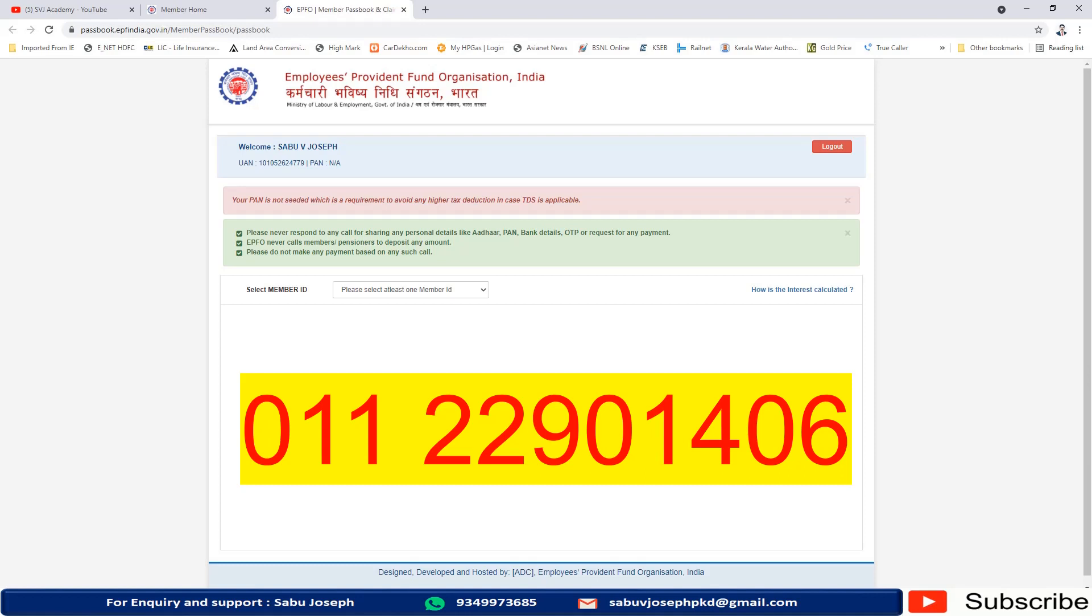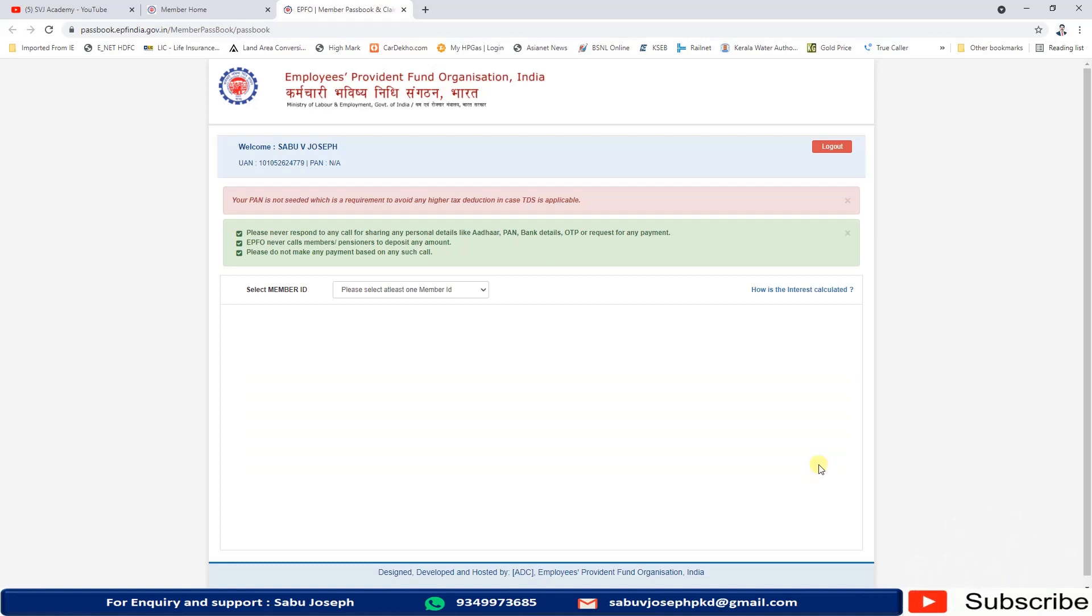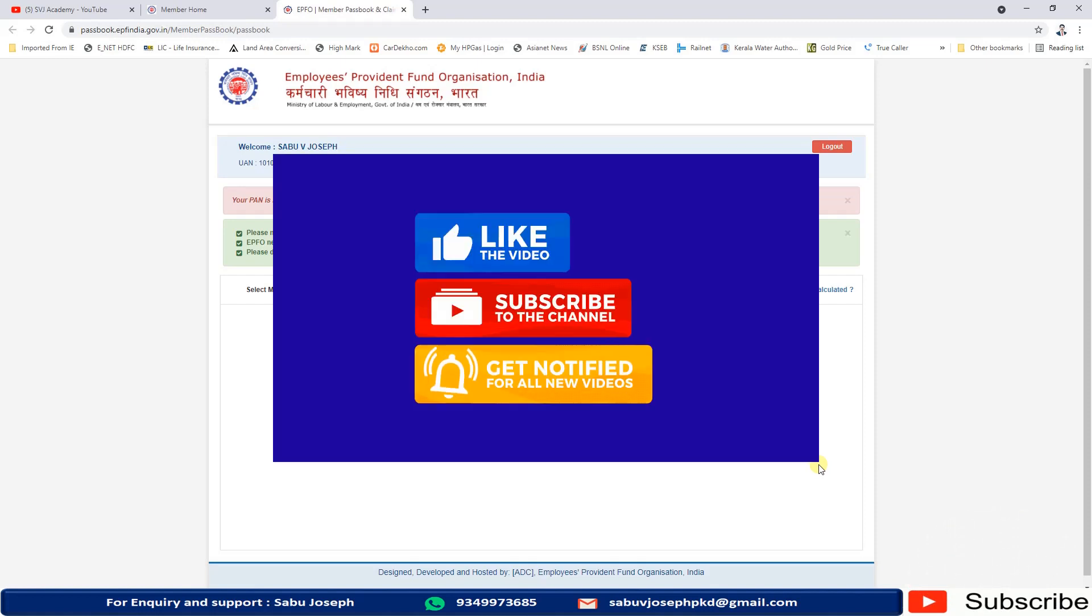Please try just now. Give a missed call to the number and immediately you will get the details. All PF holders please check right now and please share your comments whether you received the details on your mobile.